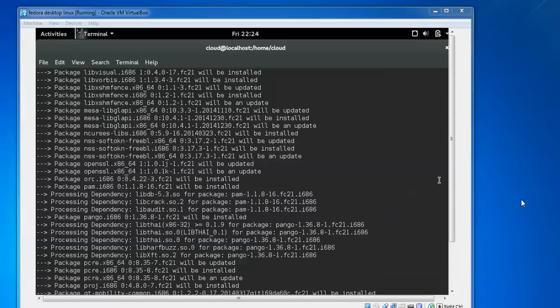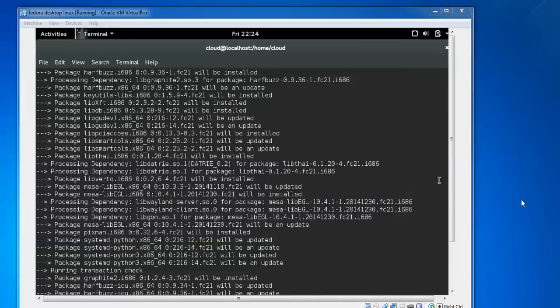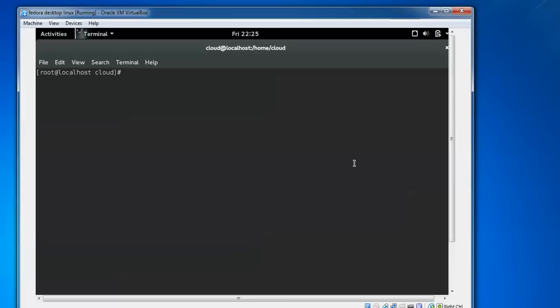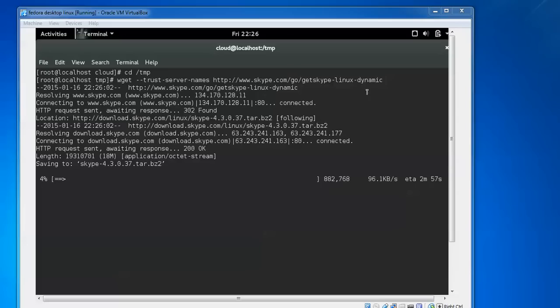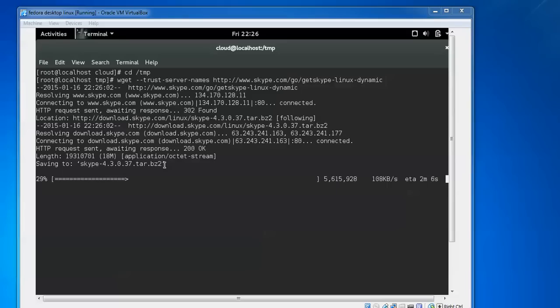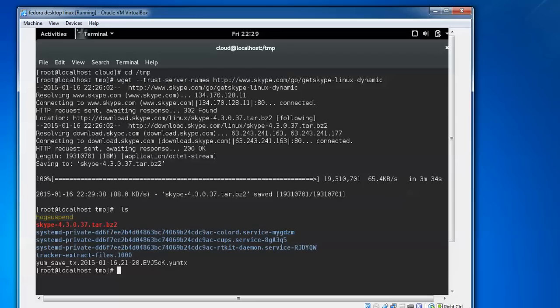Now I'm going to download Skype 4.3. I'm moving to the temp file by typing cd /tmp, then pressing enter. Skype is installing. You can see it's downloading the version Skype 4.3.0.37. After downloading, we need to extract and install Skype. It's been downloaded. Type ls to check - you can see the Skype file has been downloaded.